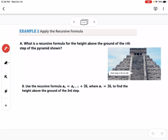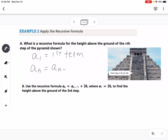Example 2 asks for the recursive formula for the height above the ground of the nth step of a pyramid, where each step is 26 centimeters tall. A recursive formula has two parts: a₁, which is the first term, and aₙ equals aₙ₋₁ plus d. The aₙ₋₁ means take the term right before it, then add the common difference d.